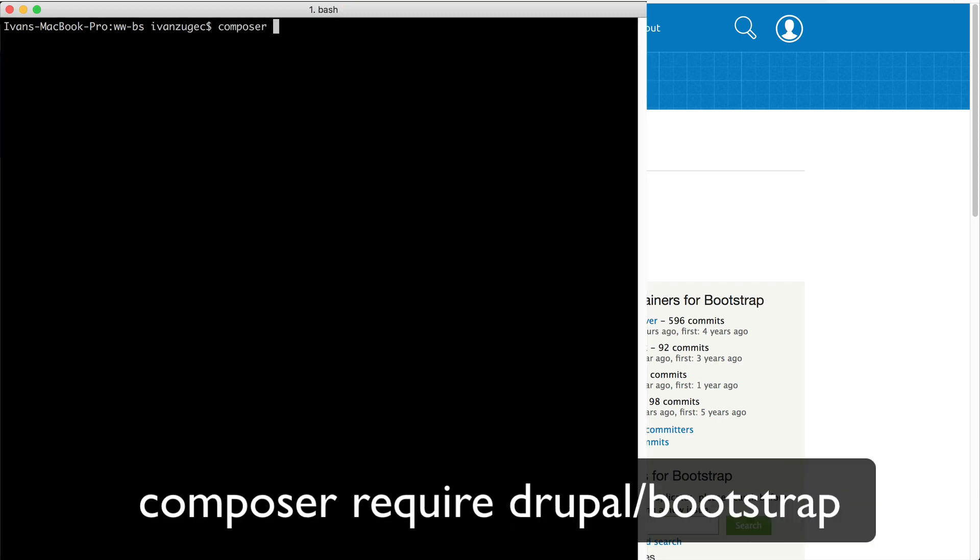If you use Composer, run composer require drupal/bootstrap.